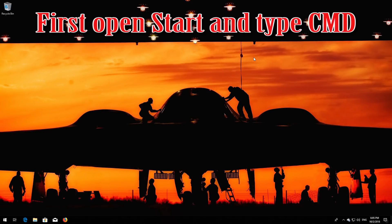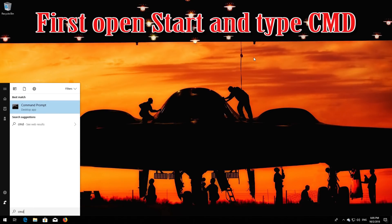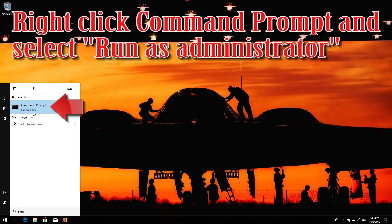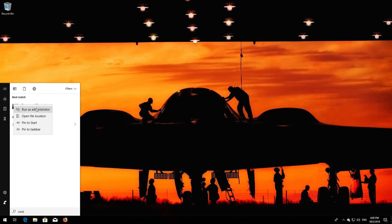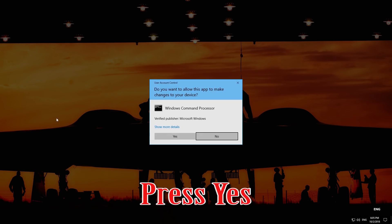First, open Start and type cmd. Right-click Command Prompt and select Run as administrator. Press Yes.